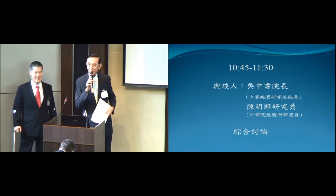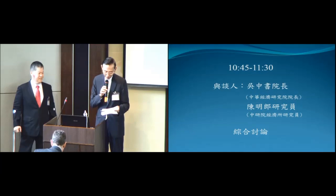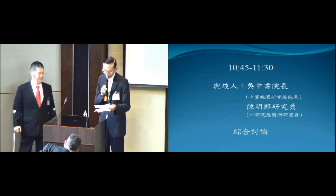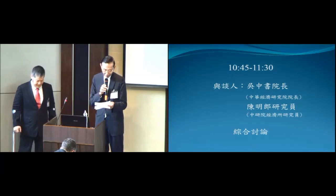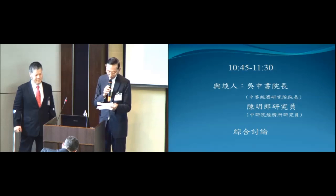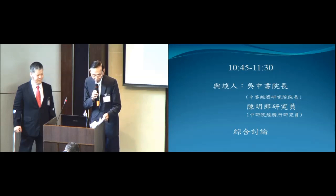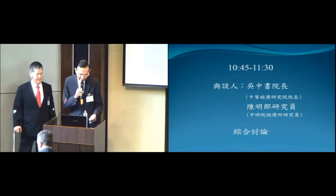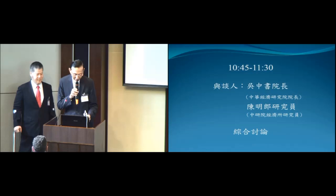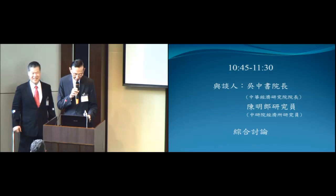It is my great pleasure to introduce two distinguished discussants. The first one is Dr. Wu Zhong Su. He holds a PhD in economics from Northwestern University in 1984. Dr. Wu is concurrently serving as president of Zhonghua Institution for Economic Research. He is also a research fellow in the Institute of Economics, Academia Sinica, and a member of the central bank's financial stability committee.